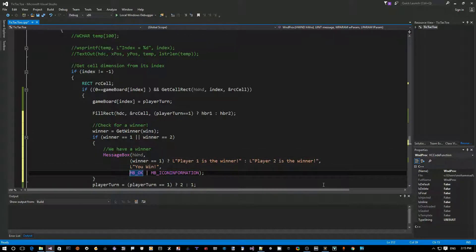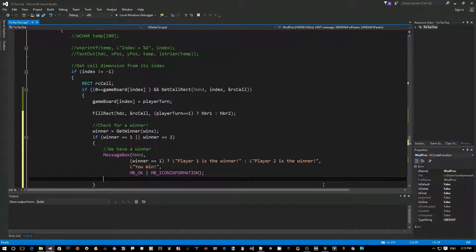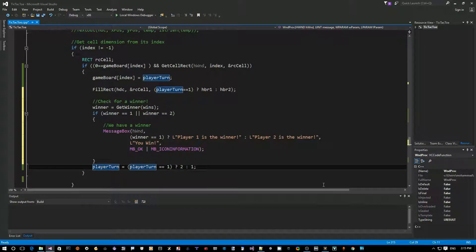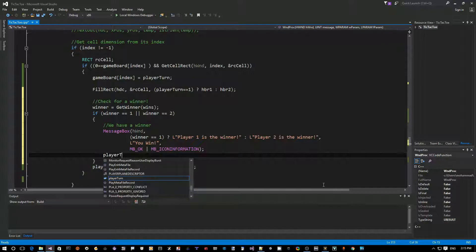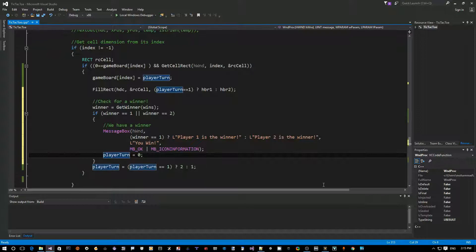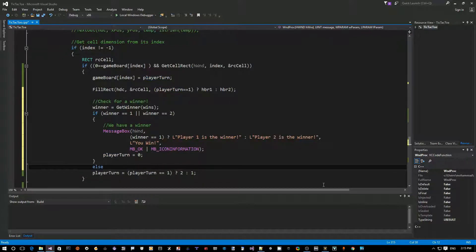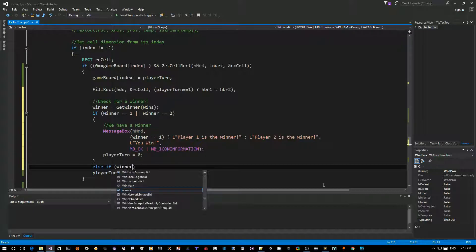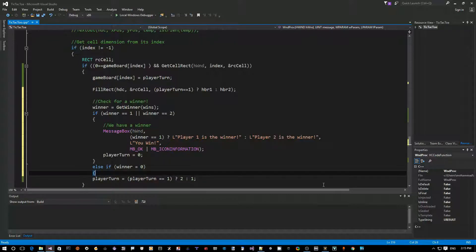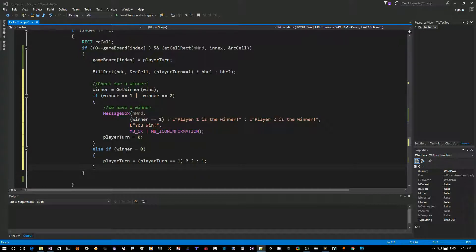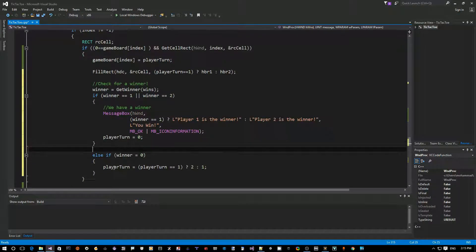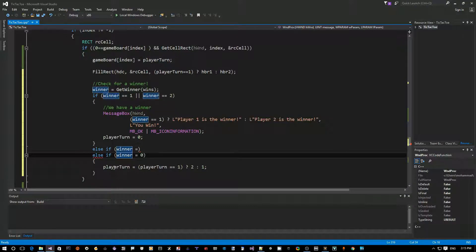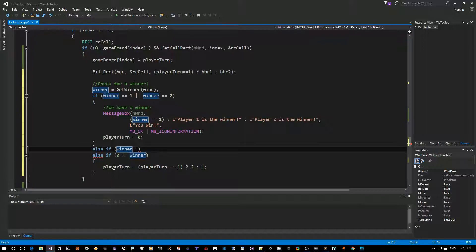Once we've displayed the winner, we don't want to continue playing or keep alternating roles. So we set player_turn equals zero to stop the game. For the draw case, if winner equals three, we copy the same MessageBox lines and change the text to 'No one wins this time' with caption 'It's a Draw' and use MB_ICONEXCLAMATION. We also set player_turn equals zero to stop playing.